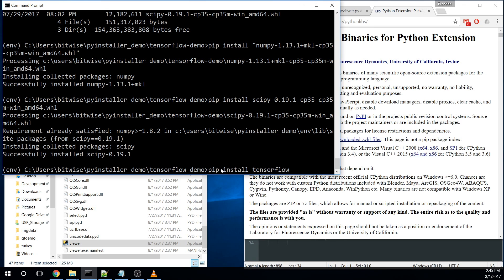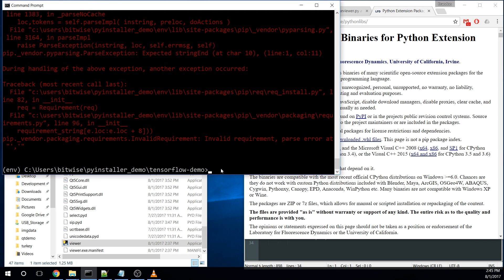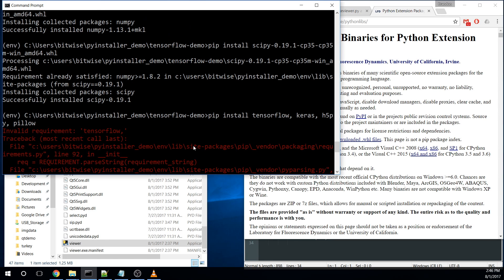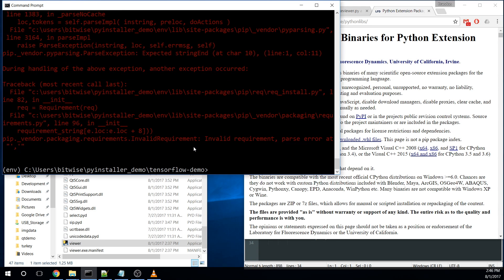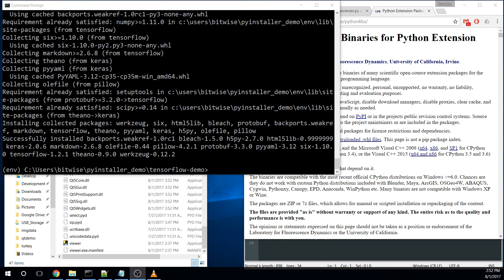All right. And now that we have that installed, now we can install the rest of the packages. So for this application, I need TensorFlow, I need Keras, I need H5Py for deserializing models, and I need Python Imaging Library Pillow. Let's try that again. All right. So now that that's installed, let's talk about what this does.